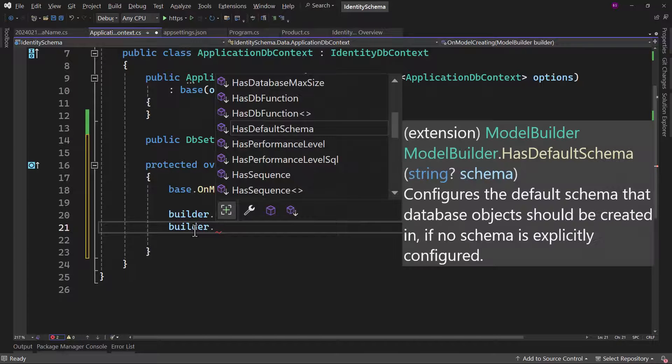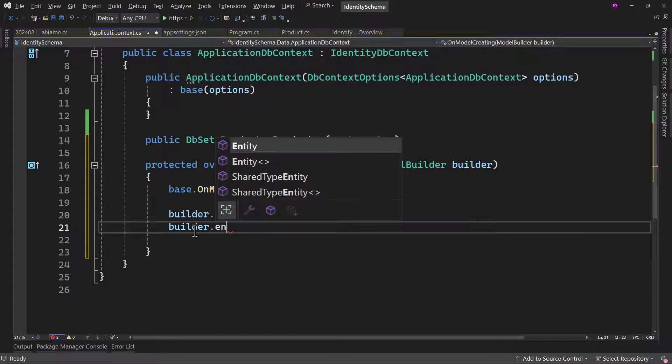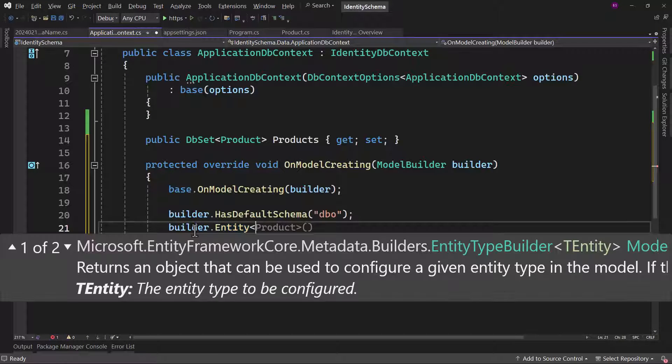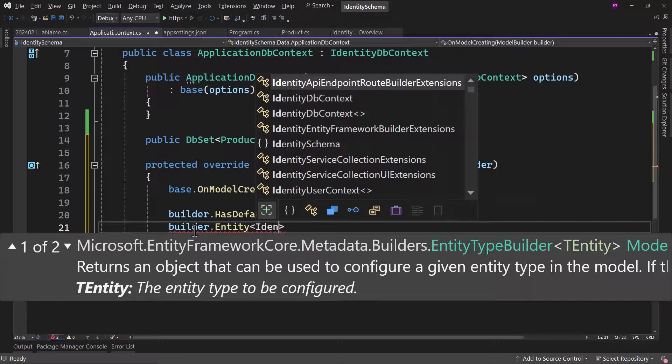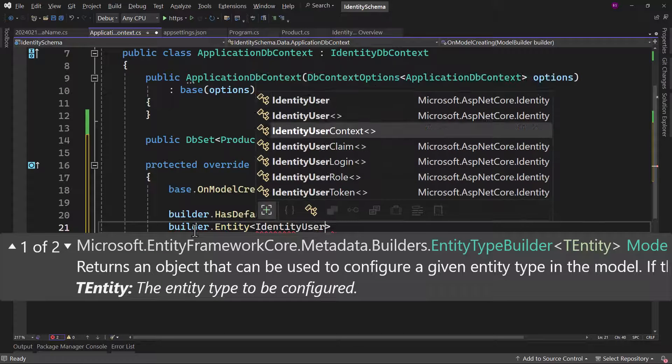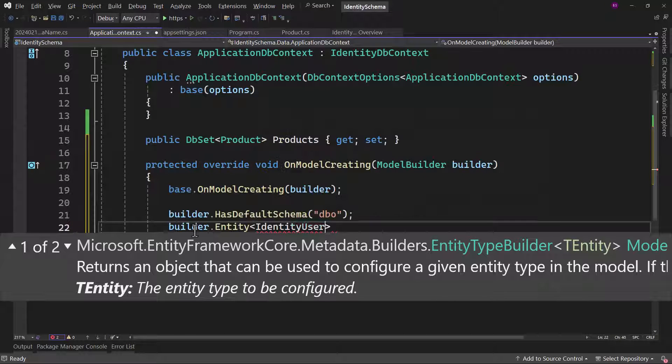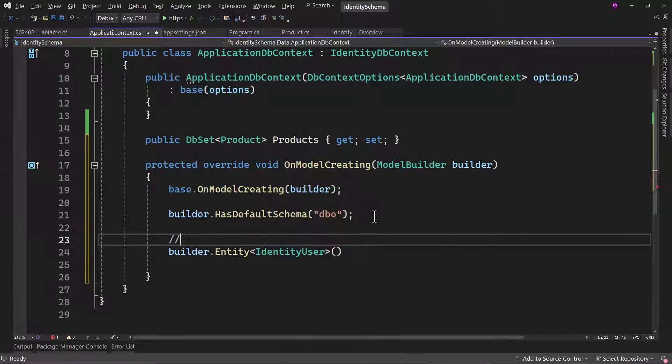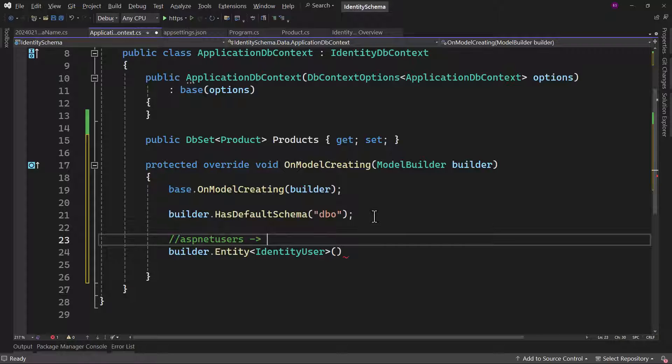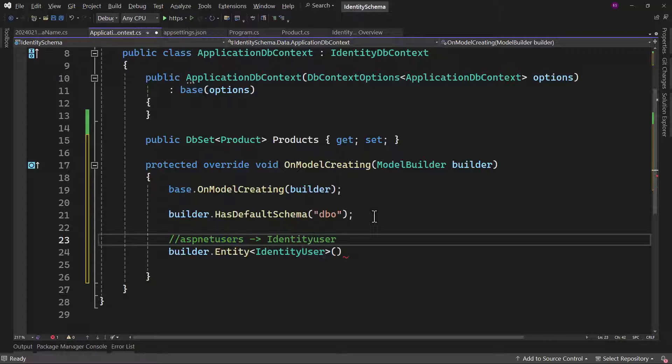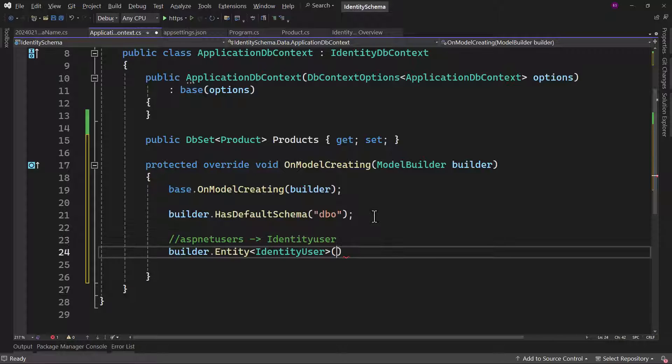So for the ASP.NET users here, this will be identity user without the plural. Let me show that here. On builder.entity, we can define the product entity, but I want to use the identity user entity. And that will basically point to the ASP.NET users table. That is renamed here in the code to identity. So ASP.NET is replaced with identity, and then this users will be singular. And that is identity user.